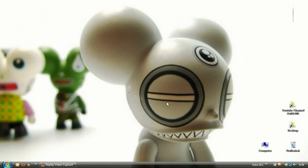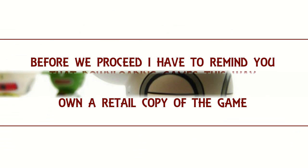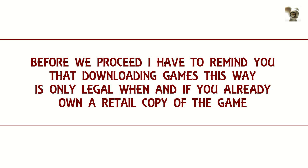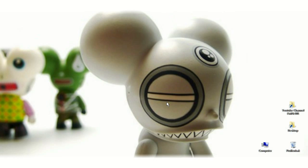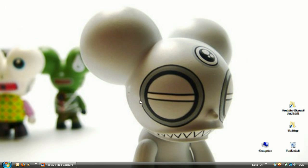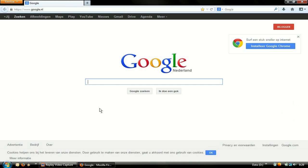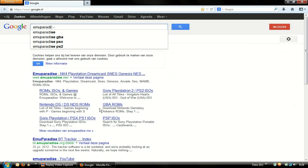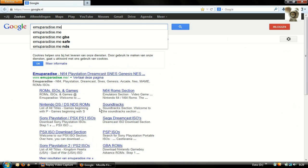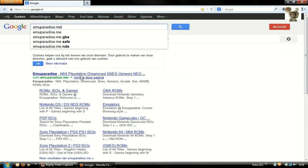First thing we are going to do is download the PSP game. Let's move on and open up the web browser. In Google, enter emu-paradise.me and click on it.